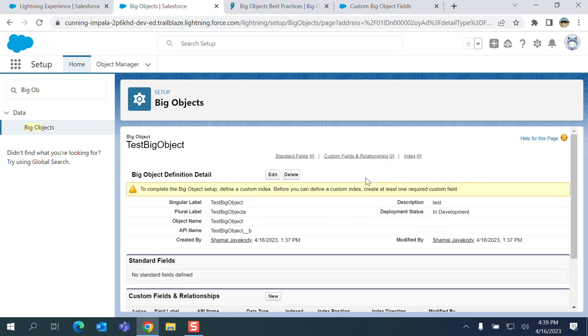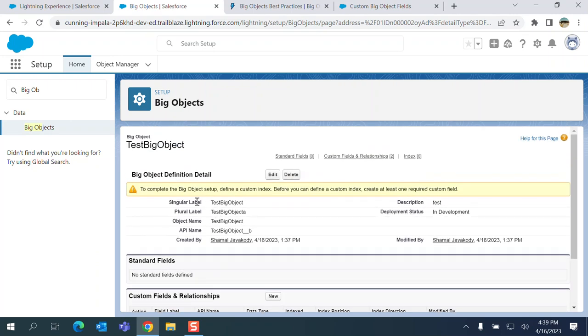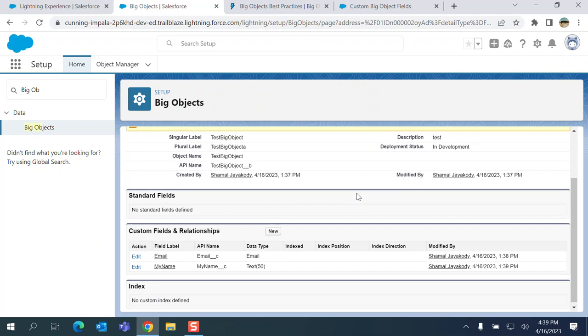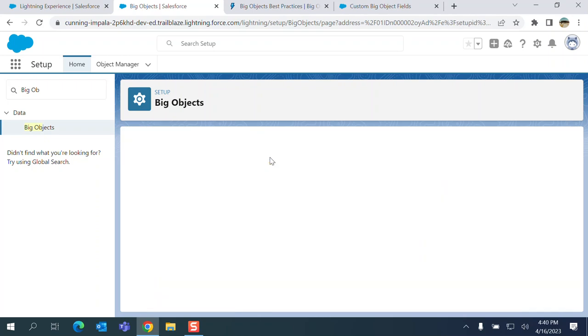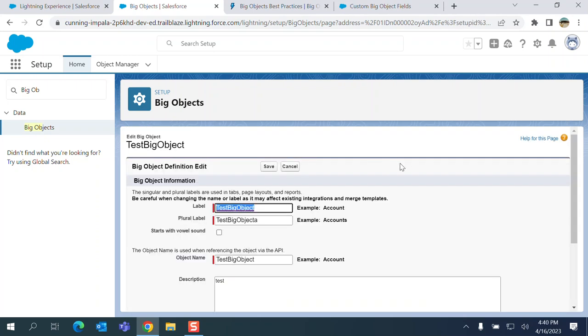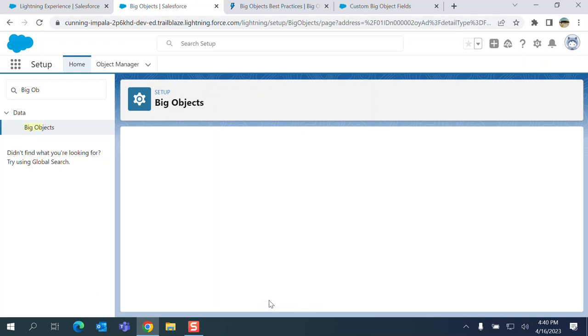Field level security. And let's save it. So I created two custom fields for this Big Object. So we have a Big Object created. You can edit it. You can save it.